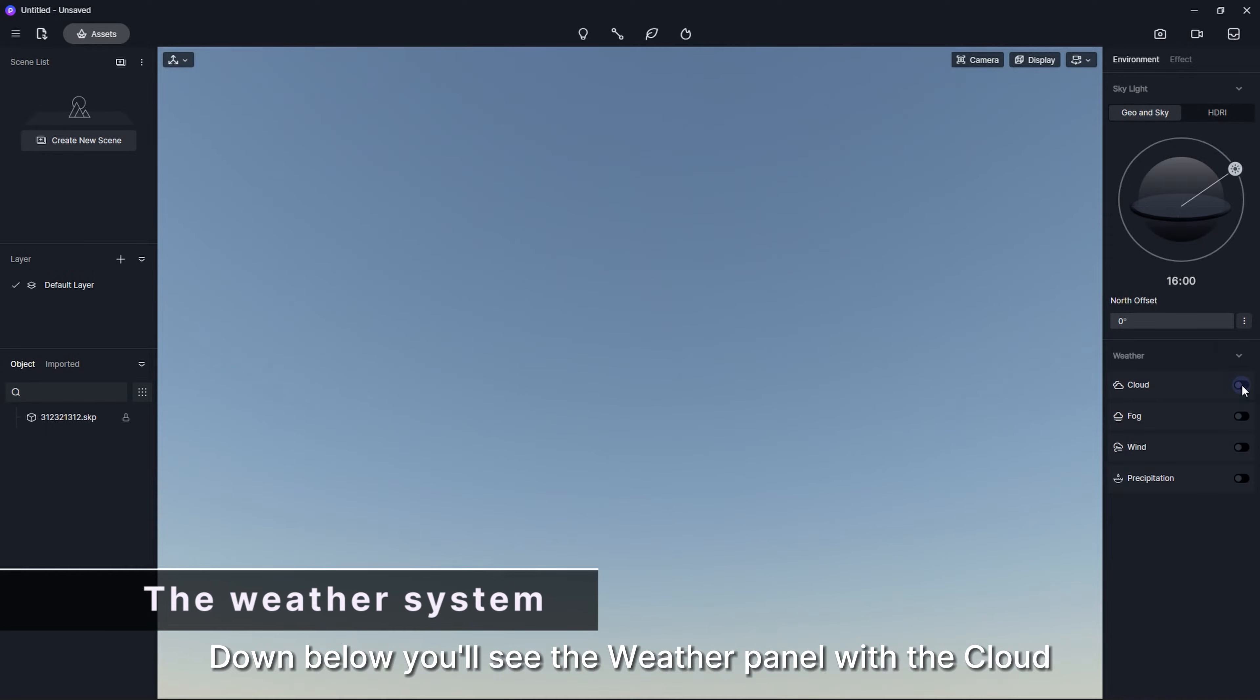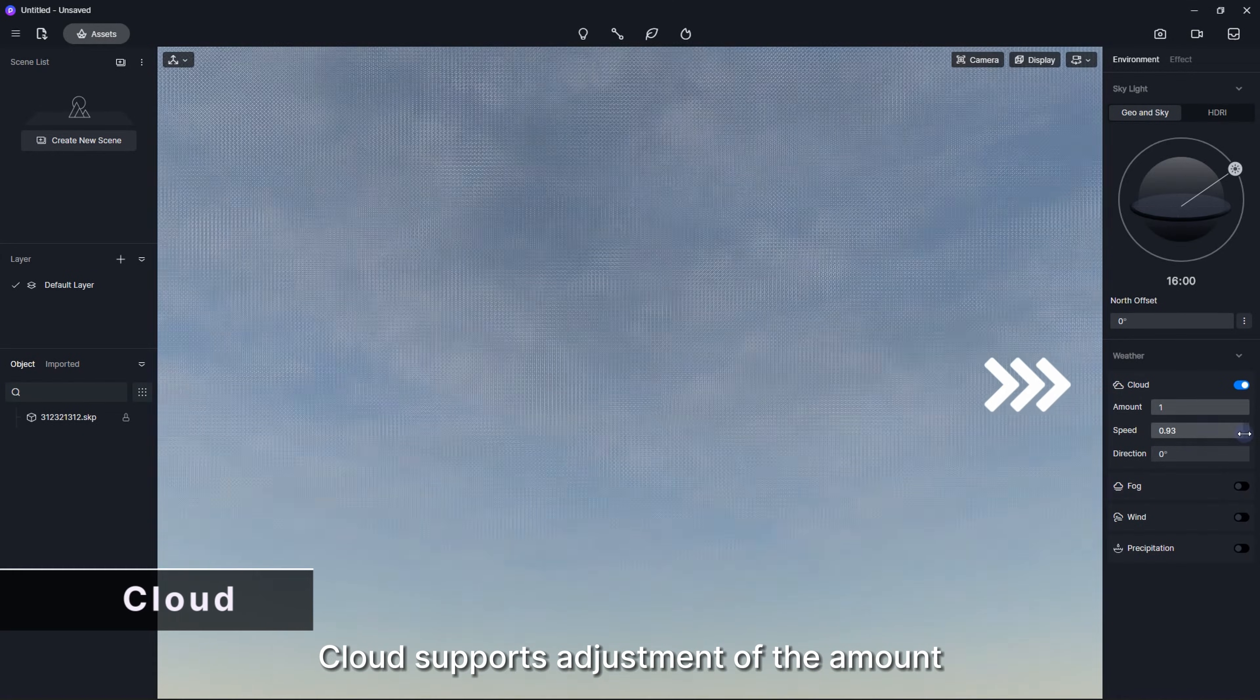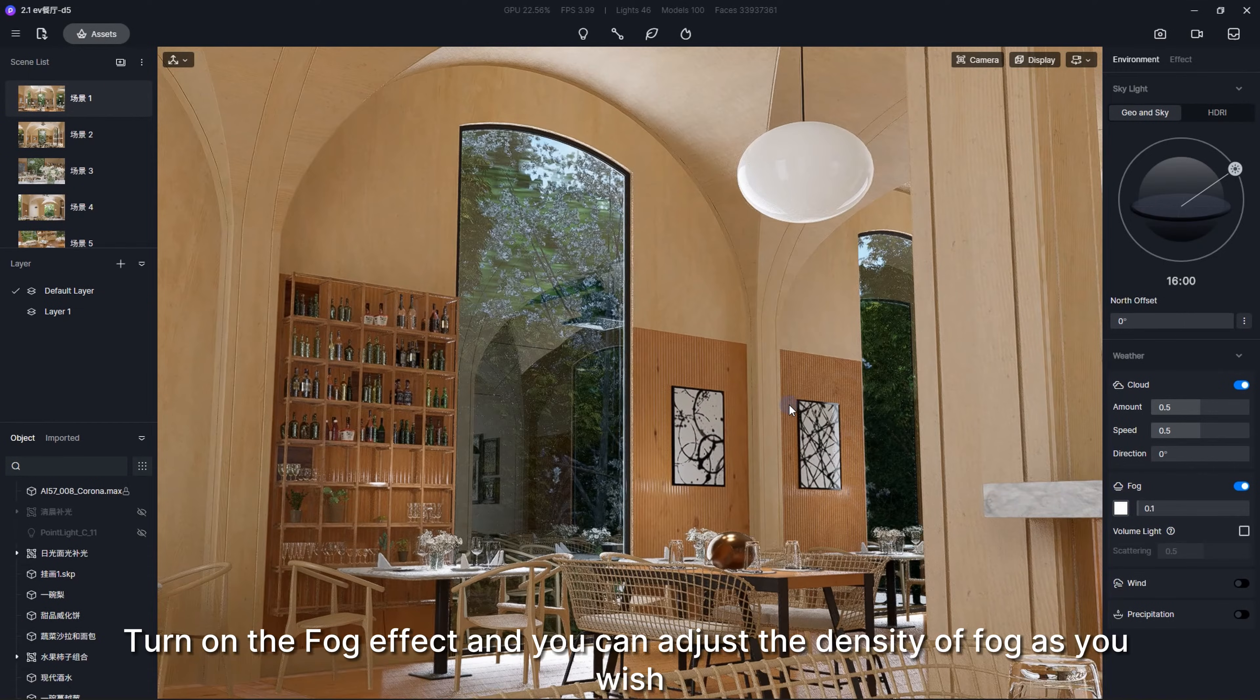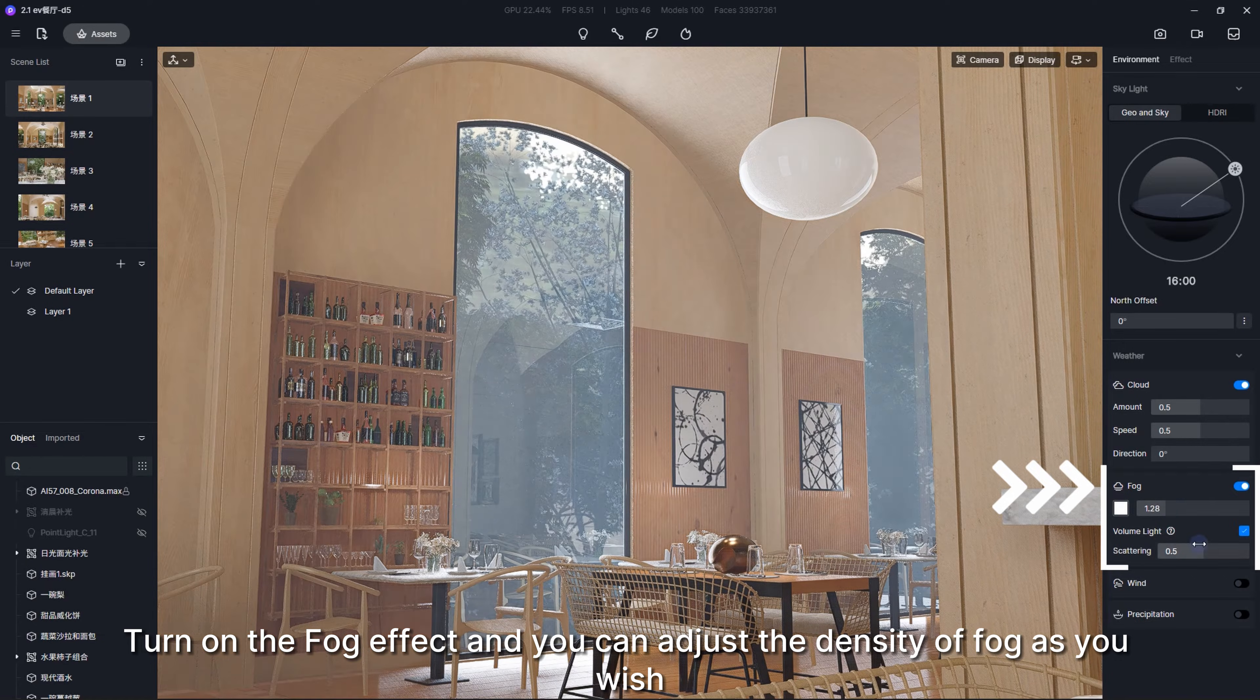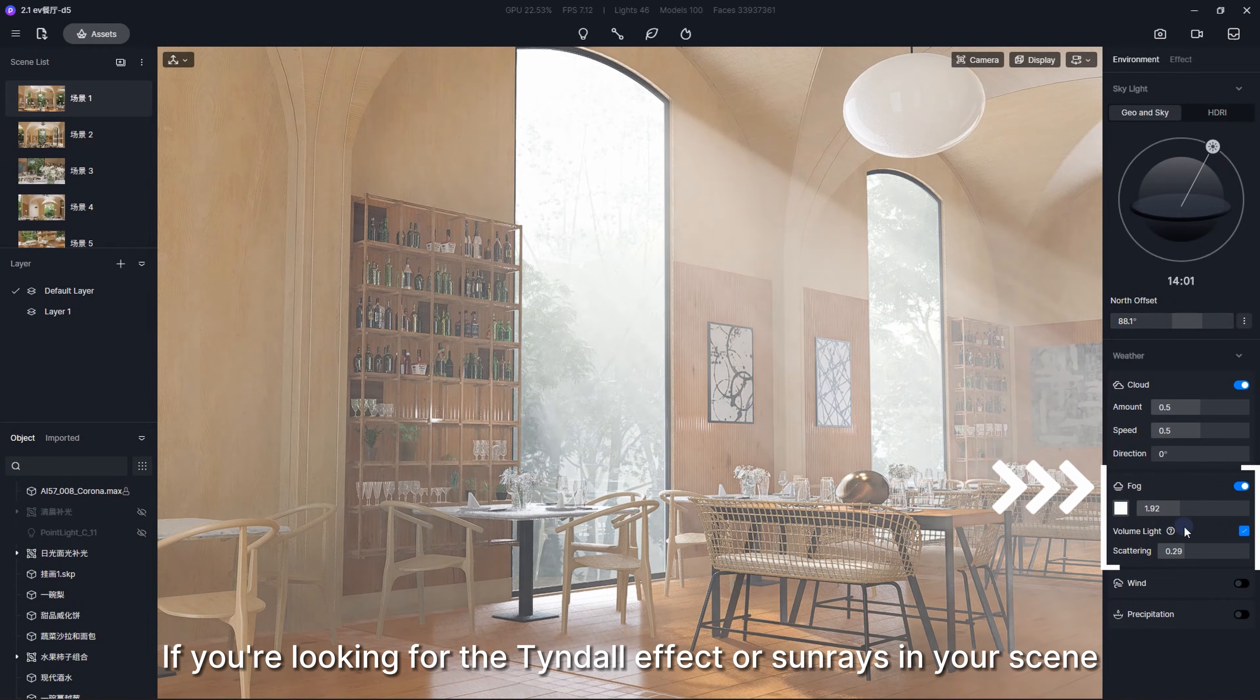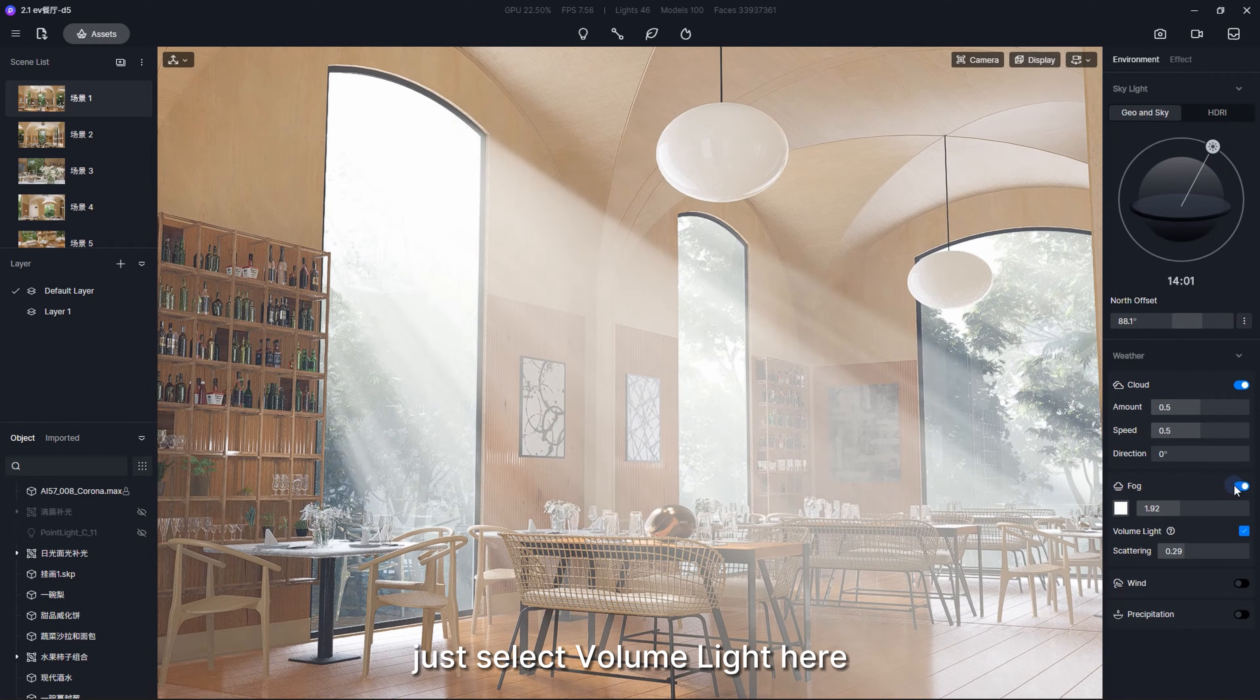Down below, you'll see the Weather panel with the Cloud, Fog, and Wind parameters. Cloud supports adjustment of the amount, speed, and direction of clouds. Turn on the Fog effect and you can adjust the density of fog as you wish. If you're looking for the Tyndall effect or sun rays in your scene, just select Volume Light here.